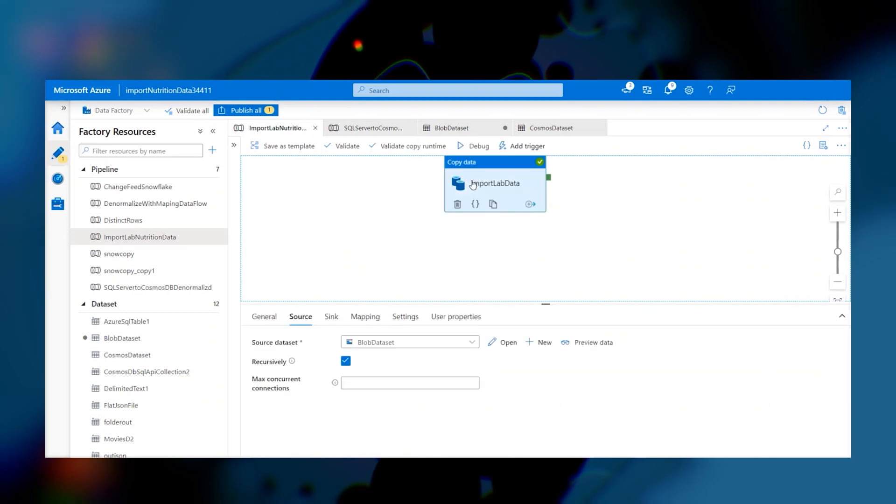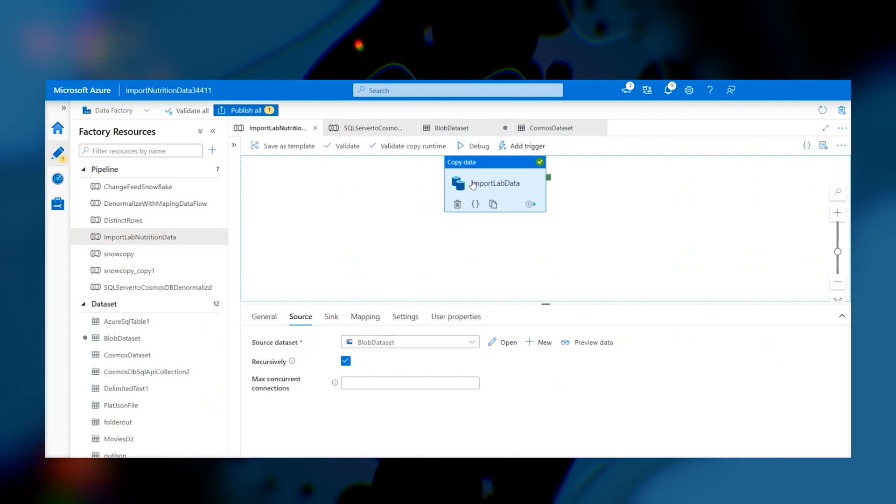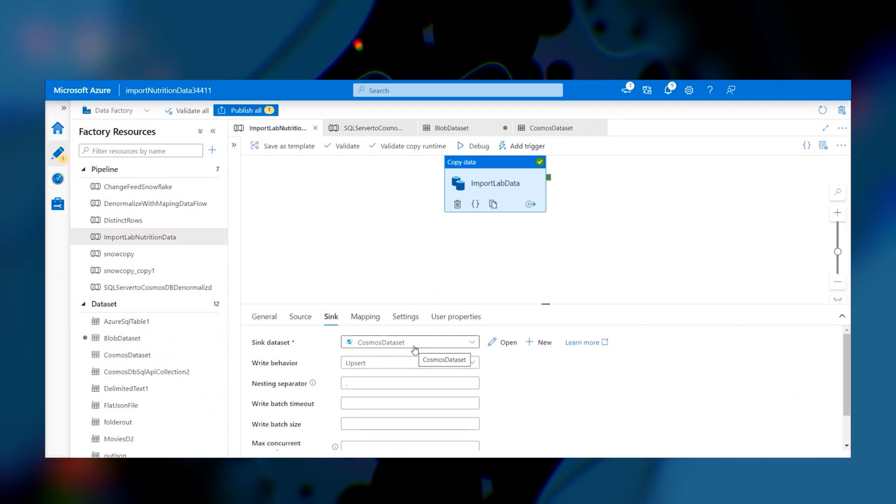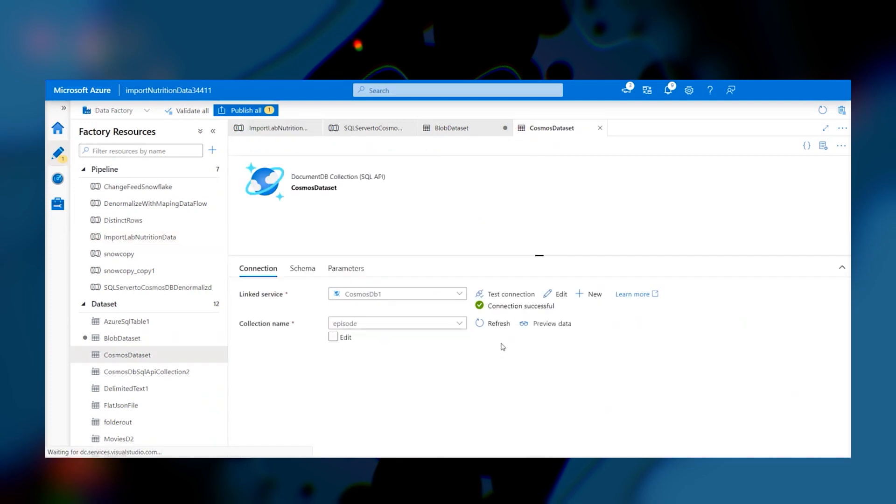Now once we configure that copy activity with the origin JSON living on Azure Blob Storage, we can define a source and a sync. In the sync, I want to define that as our Cosmos DB database, which we see defined here, and the source is just the JSON hosted on Blob Storage.